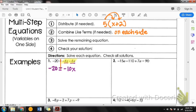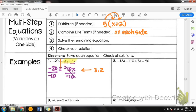Now I have negative 10x equals negative 20. This is a problem like from lesson 3.1 or 3.2 — just a basic one-step equation. If I want to get x by itself, the negative 10 is being multiplied, so I'm going to divide by negative 10. Remember, whatever you do to one side, you do to the other side. So we divide by negative 10 on both sides, and I'm left with x equals 2.